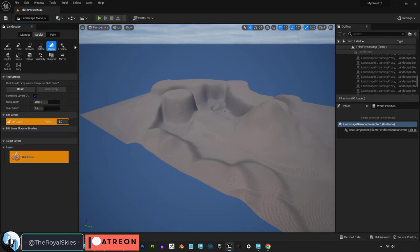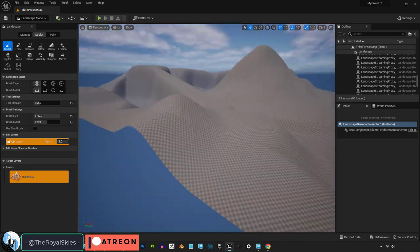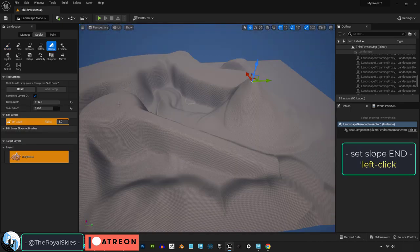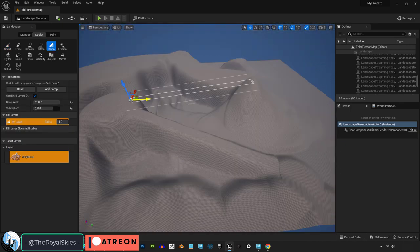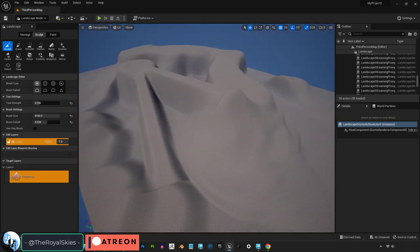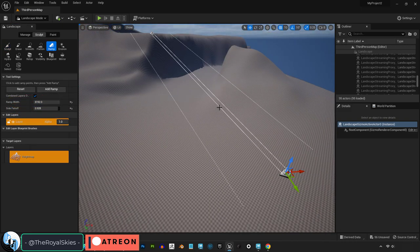The ramp brush is what you use when you need a slope to go exactly from one area to the next. Just left click on a height point, then left click again where you want the ramp to end, and press enter. You can change the width of the ramp here and how steep the falloff is here.